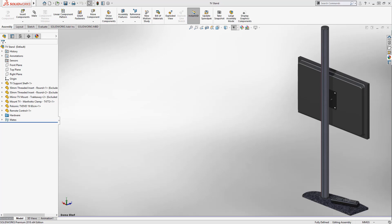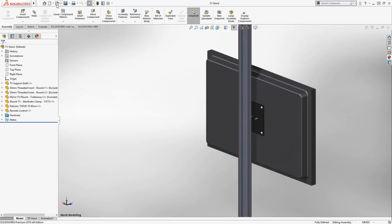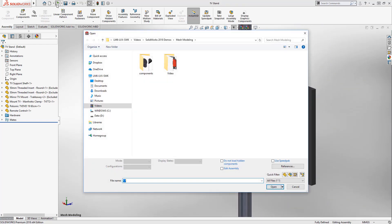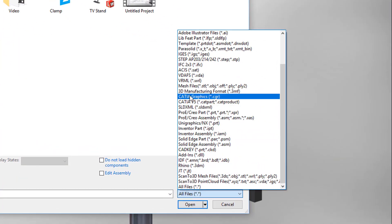SOLIDWORKS 2018 introduces new ways you can utilize mesh data, offering more possibilities than ever before for a variety of formats such as STL, OBJ, and additive manufacturing files.